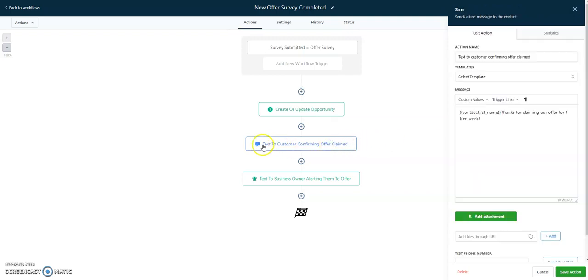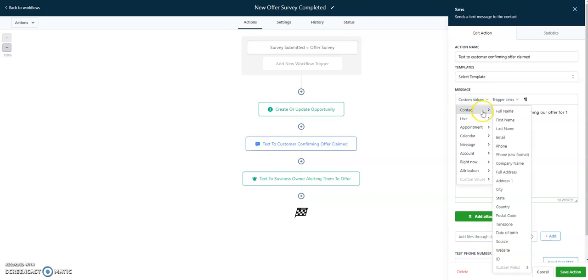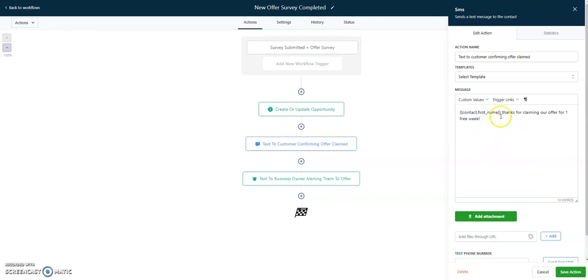The second thing we did is we texted the customer. We use the custom variable here, which we accessed from this menu. If I go on custom variables, contact, first name—so not full name, first name. Thanks for claiming our offer. We can customize this any way we want.